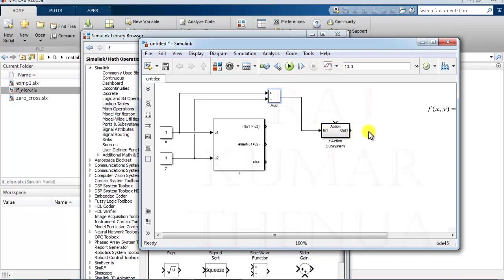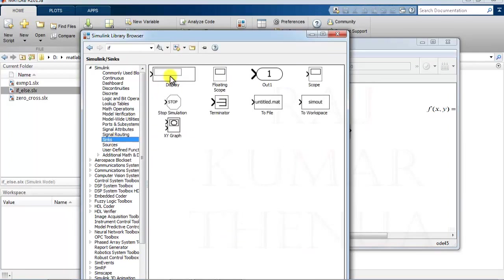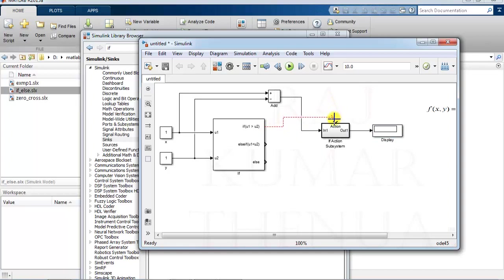At the output, use a Display block since we are providing constant values — though if you are providing continuous values, you would use a Scope instead. The output of the subtraction goes into the if-action subsystem input, and the trigger signal connects to the corresponding if-output. The if-action subsystem holds the input until it receives the trigger; when the trigger is high, it passes the input to the output. Similarly, we need to implement the other two cases.